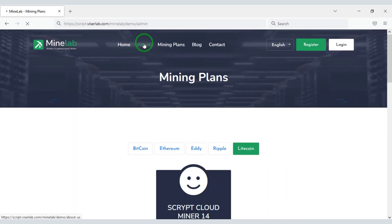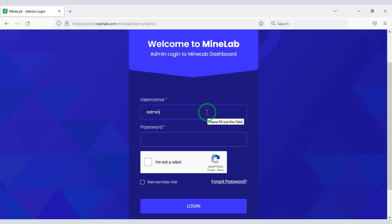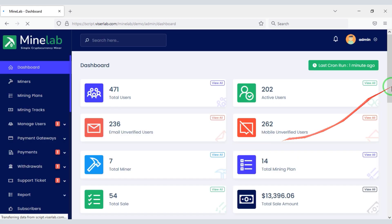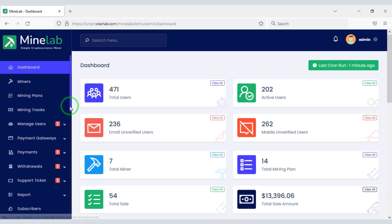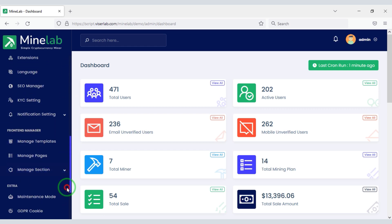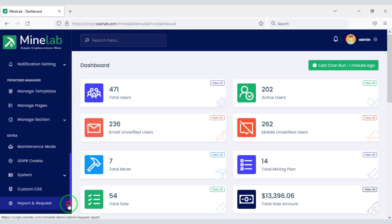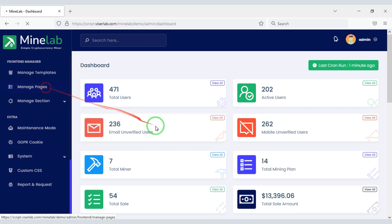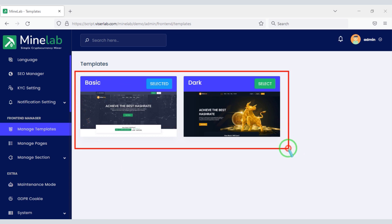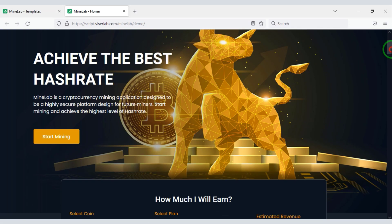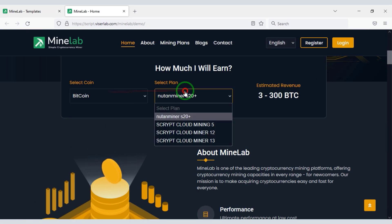You will get the most powerful admin panel to control this cryptocurrency cloud mining website. You can control all the functionality of the website through the admin panel. You will also get two awesome homepage designs, and you can use any design of your choice, including this beautiful design on the homepage.